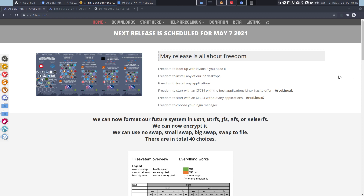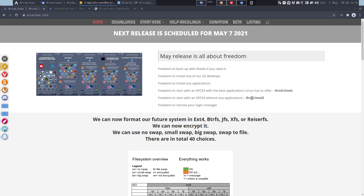Hi, welcome. We are the 1st of May and we've just made a new release — a news release and a new release, both of them. I'm going to make an installation video showing how to install Artikel Linux XS.